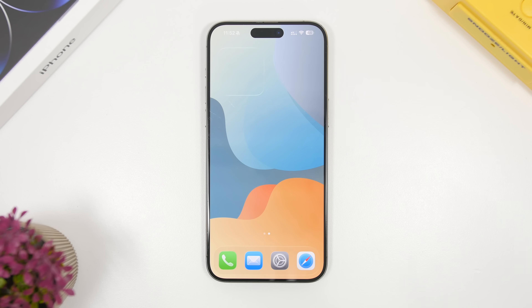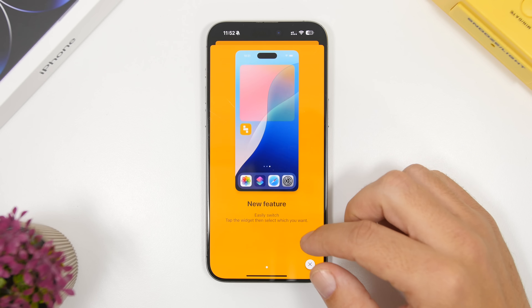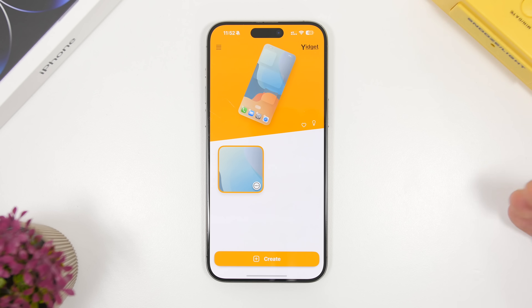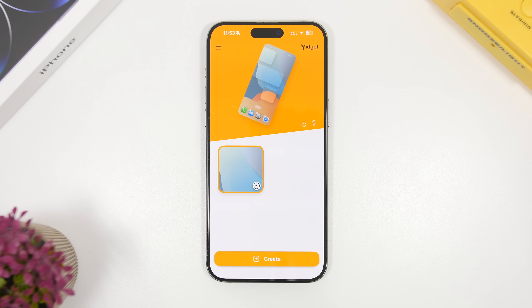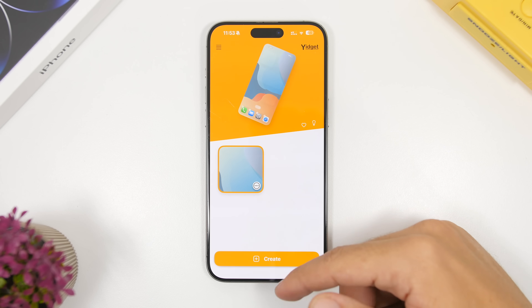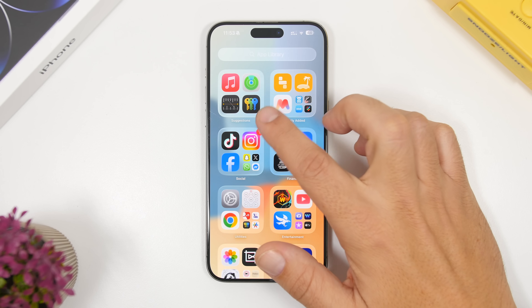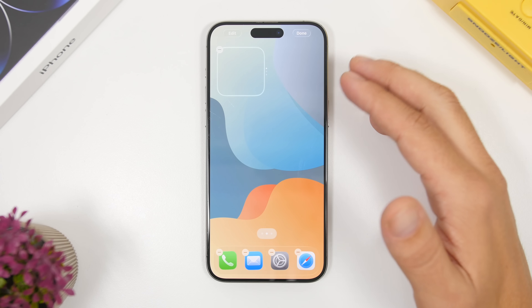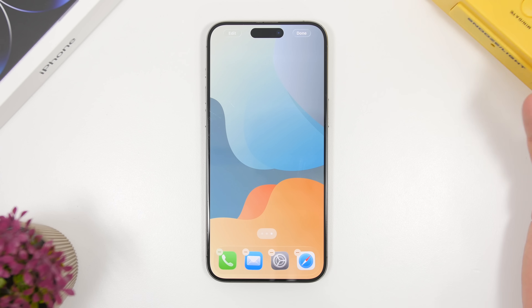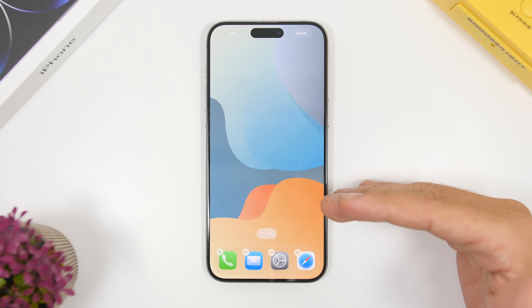It is actually very easy to create and I will show you how. The first thing you want to do is install this free app from the App Store — it is called Yidget. It is free, and I will leave it linked in the description. Once you install the app, head to your home screen, tap and hold to go to edit mode, then swipe to the last page where you have no icons left.